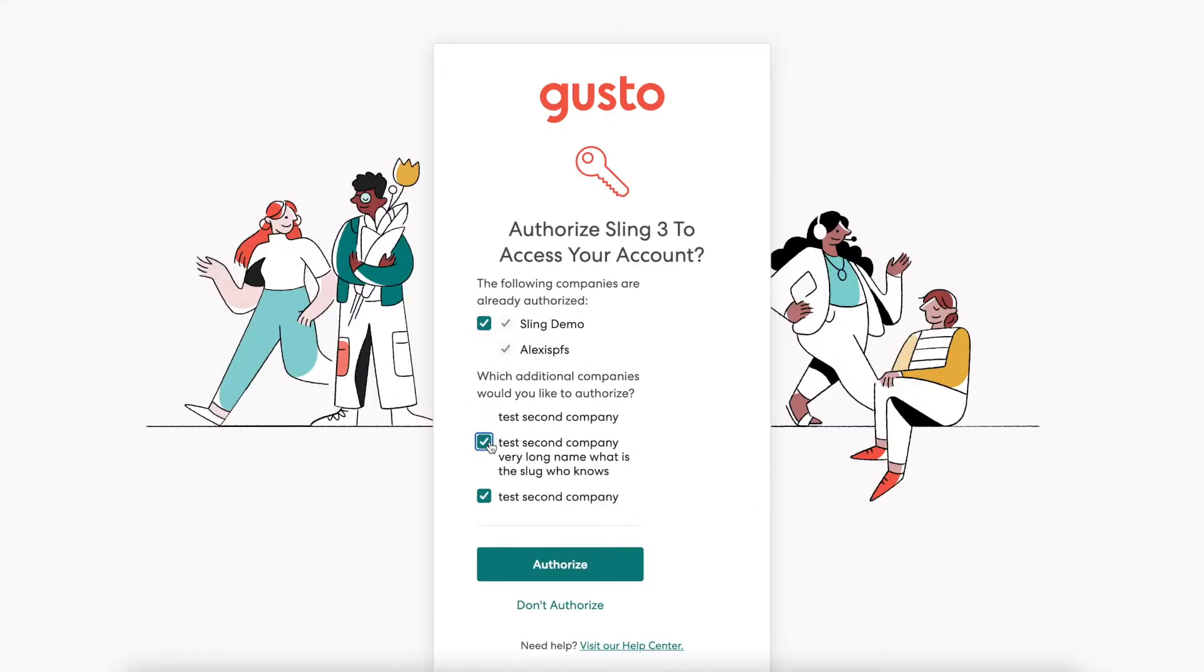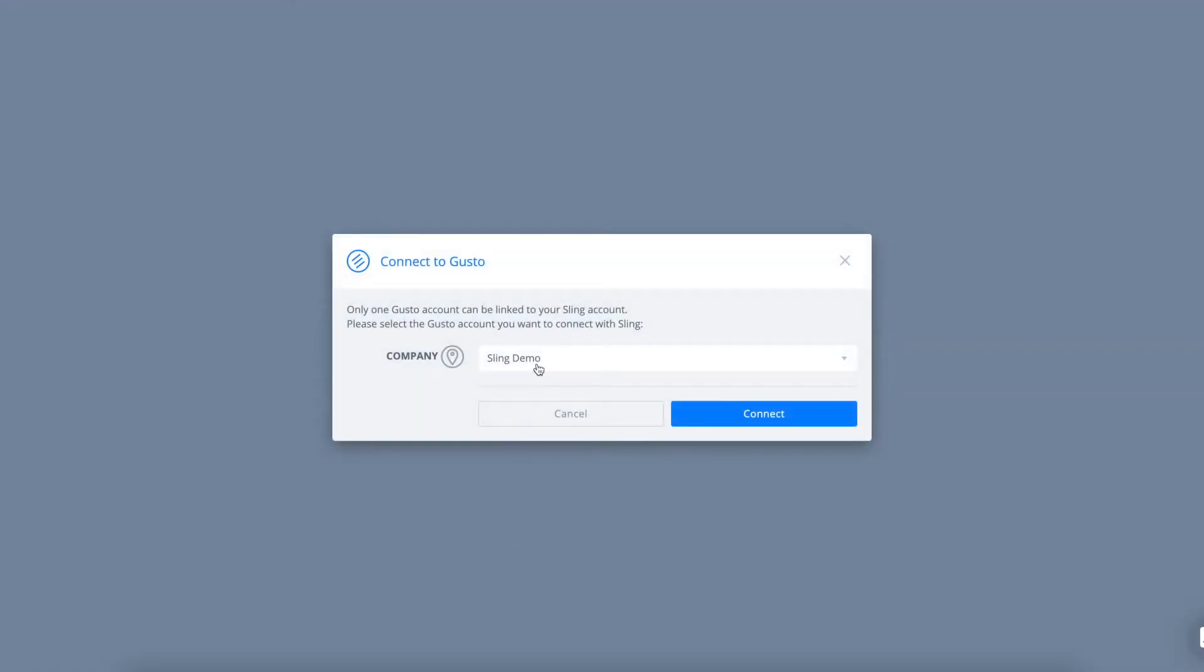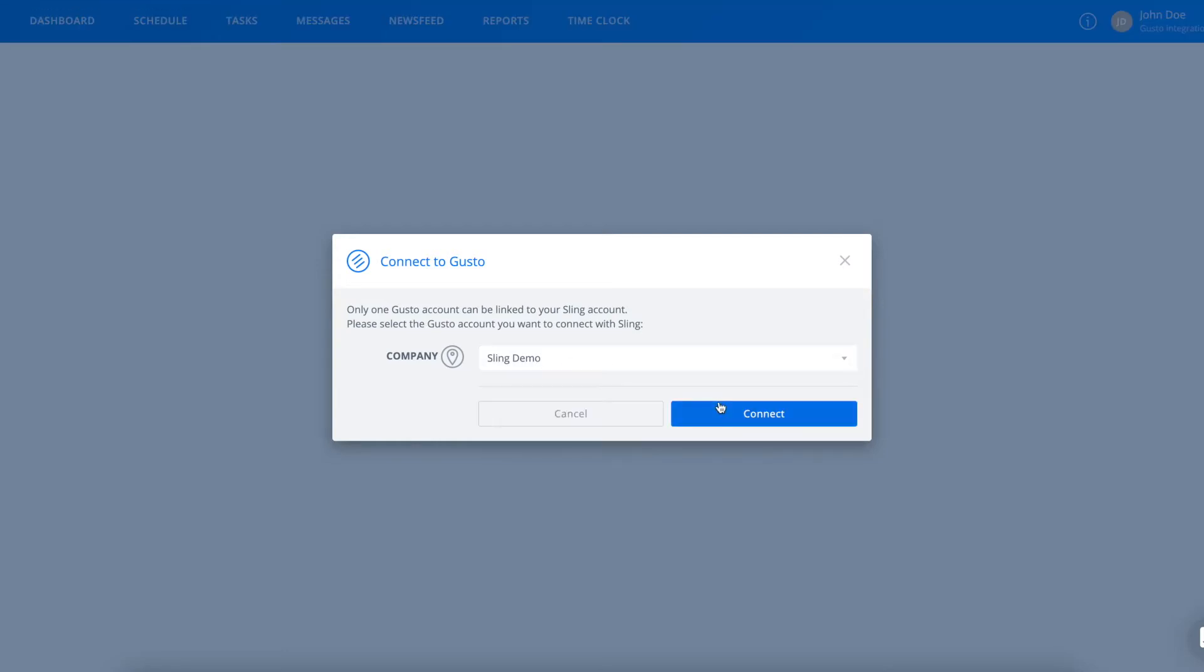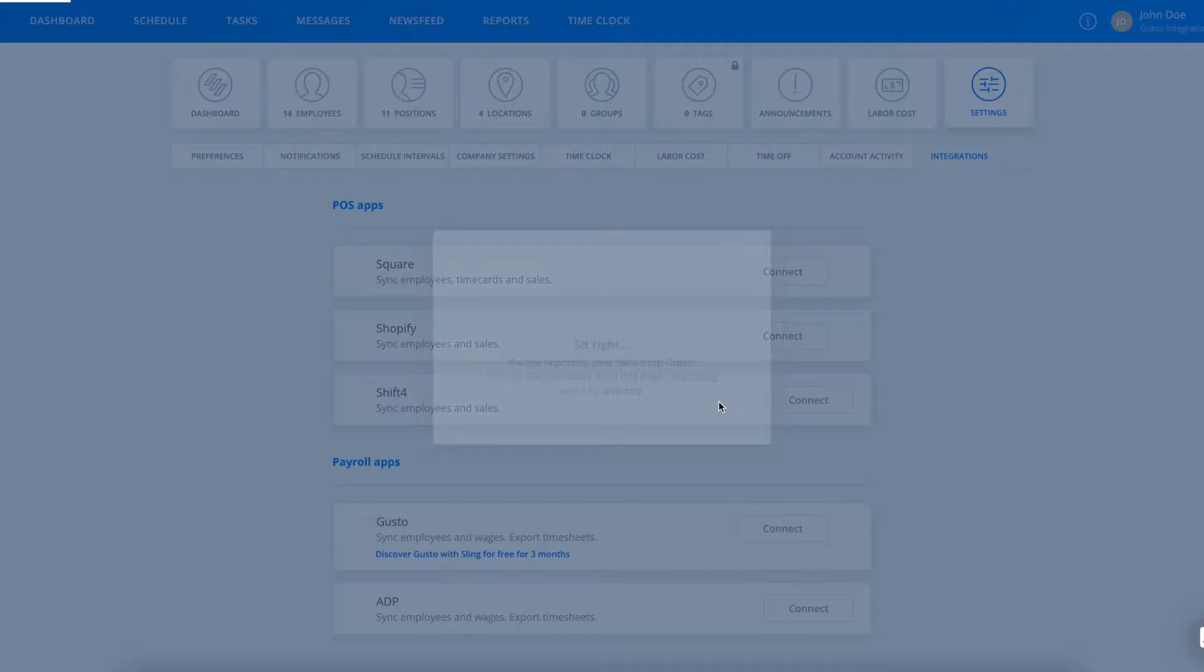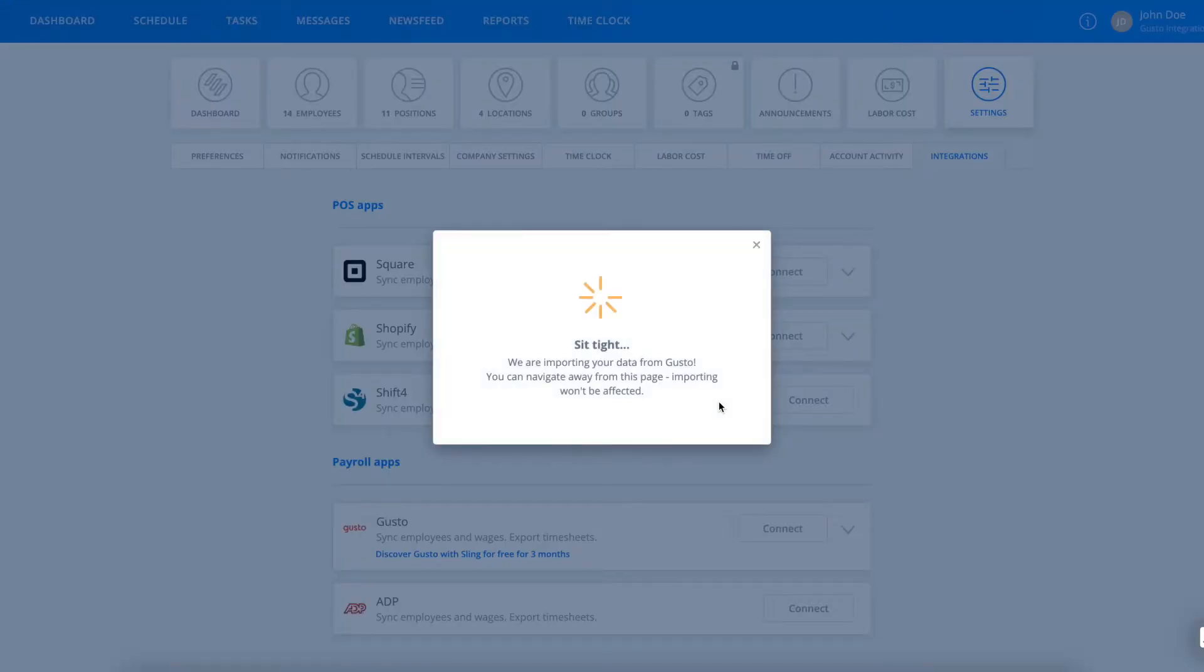We'll take you to Gusto where you can log in and choose authorization for your account. Back on the Sling side, it's only possible to connect one Gusto account to Sling, so you'll need to confirm which one you'd like to connect.